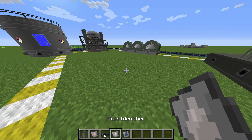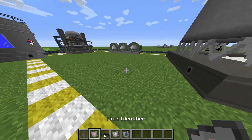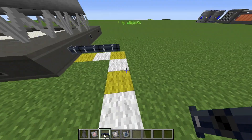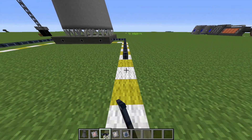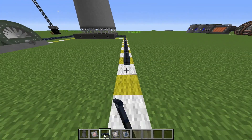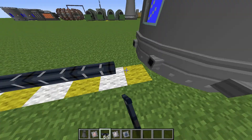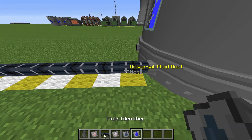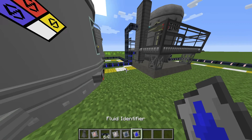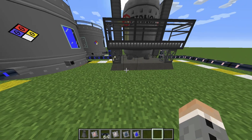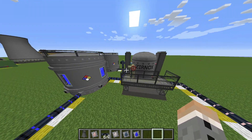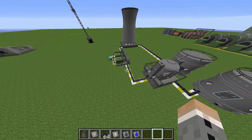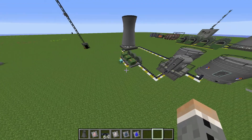Now we're just going to bring a duct out this way back to our tank, and this is going to be water. So this reactor is now done.